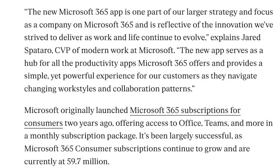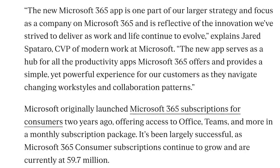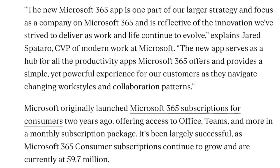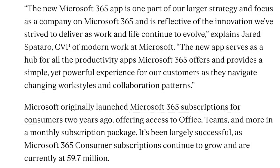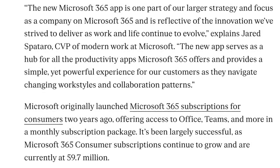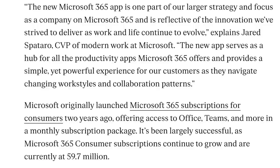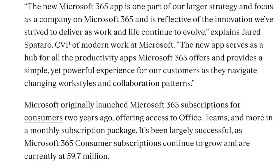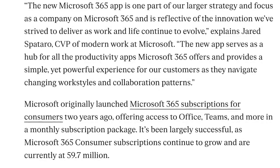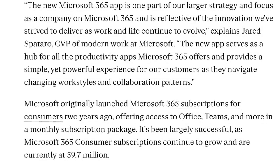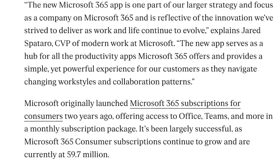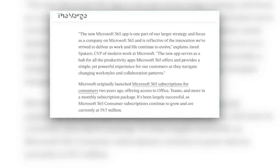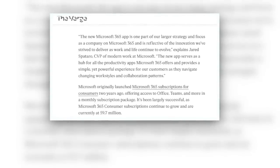Microsoft originally launched Microsoft 365 subscriptions for consumers two years ago, offering access to Office, Teams and more in a monthly subscription package. It's been largely successful according to The Verge as Microsoft 365 consumer subscriptions continue to grow and are currently at 59.7 million.